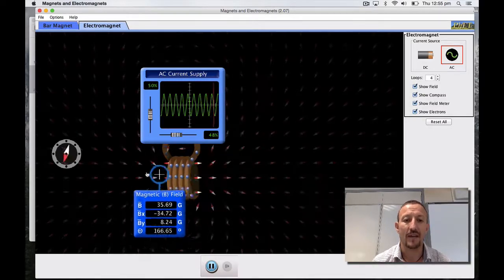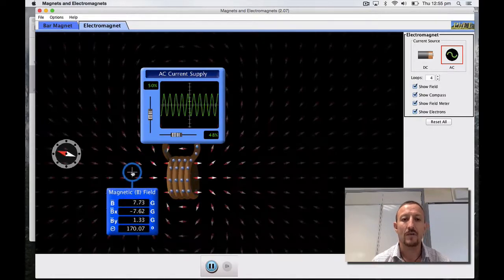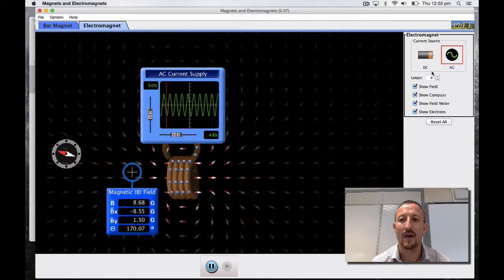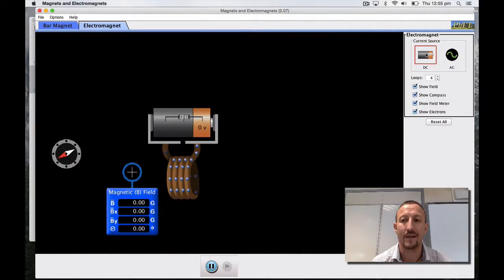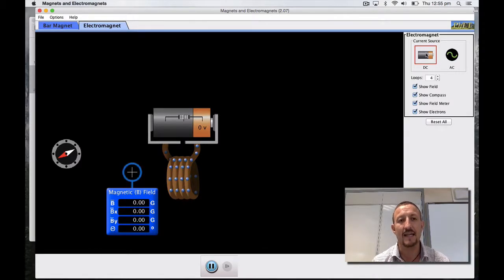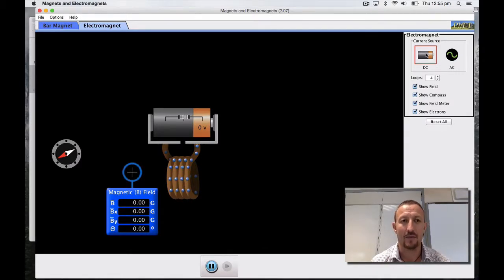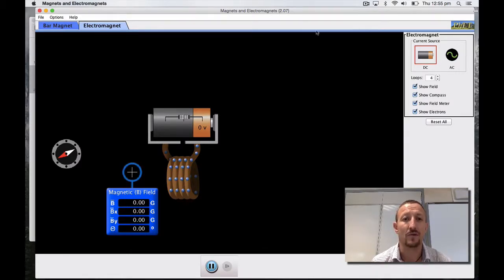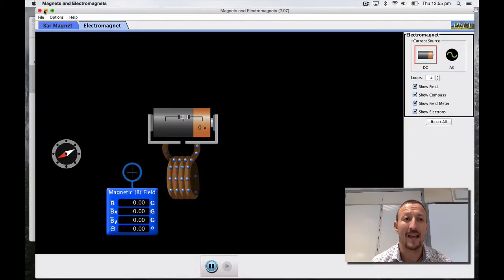I hope you found that useful. Do have a go and play with it. It's a fantastic simulation to really get you to understand exactly what's working. Thank you for joining me and I look forward to you meeting me again. Thanks for watching.